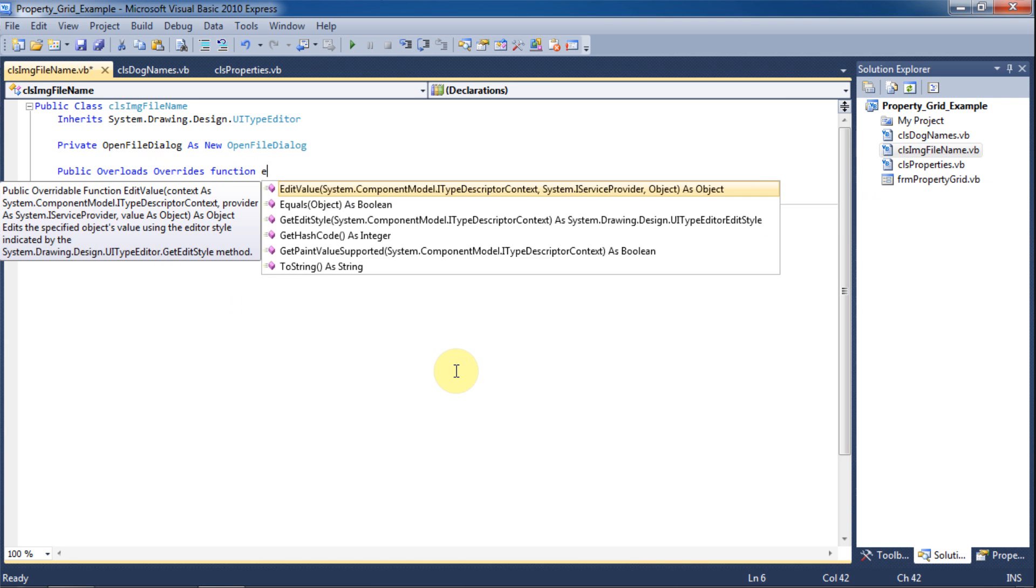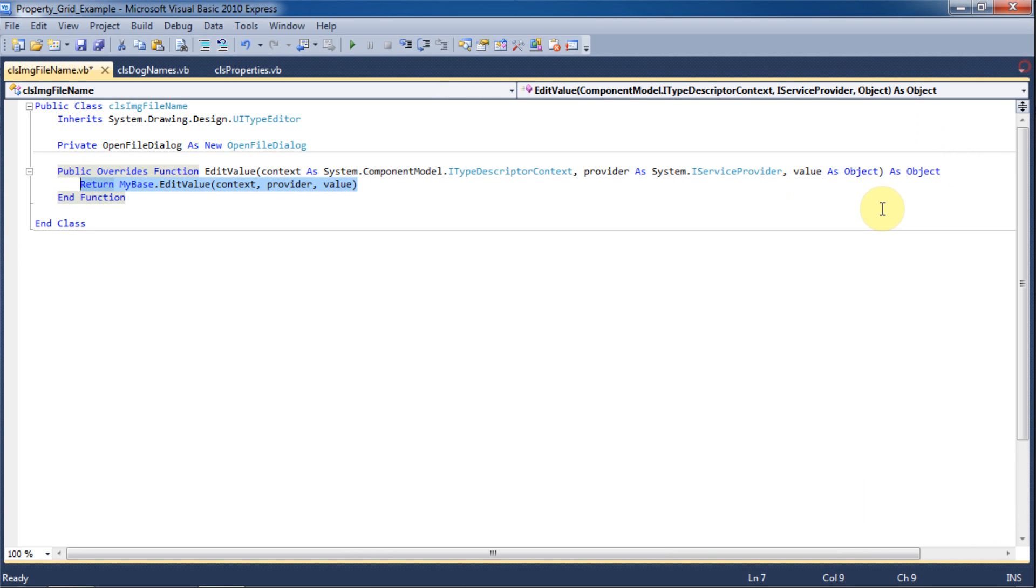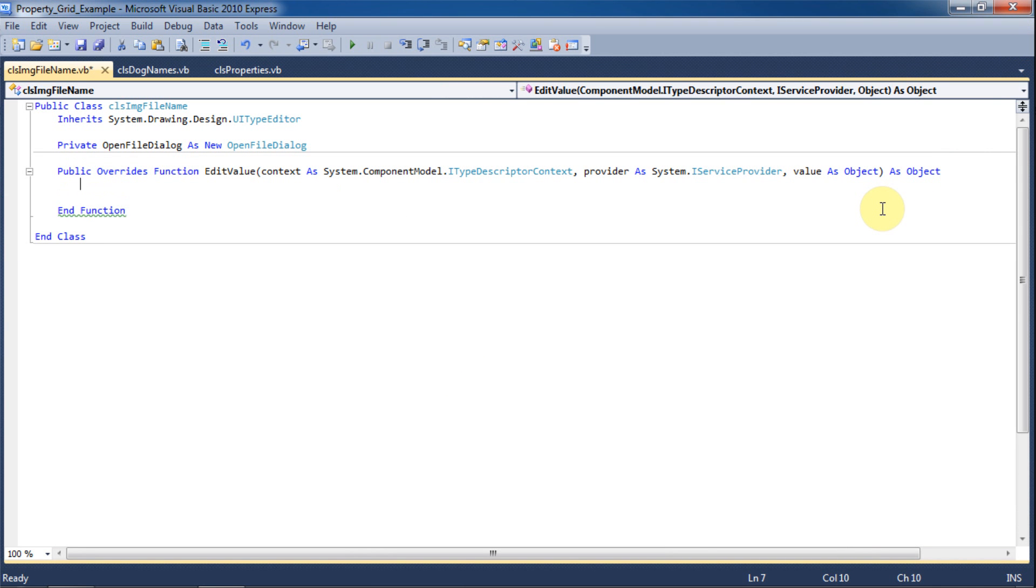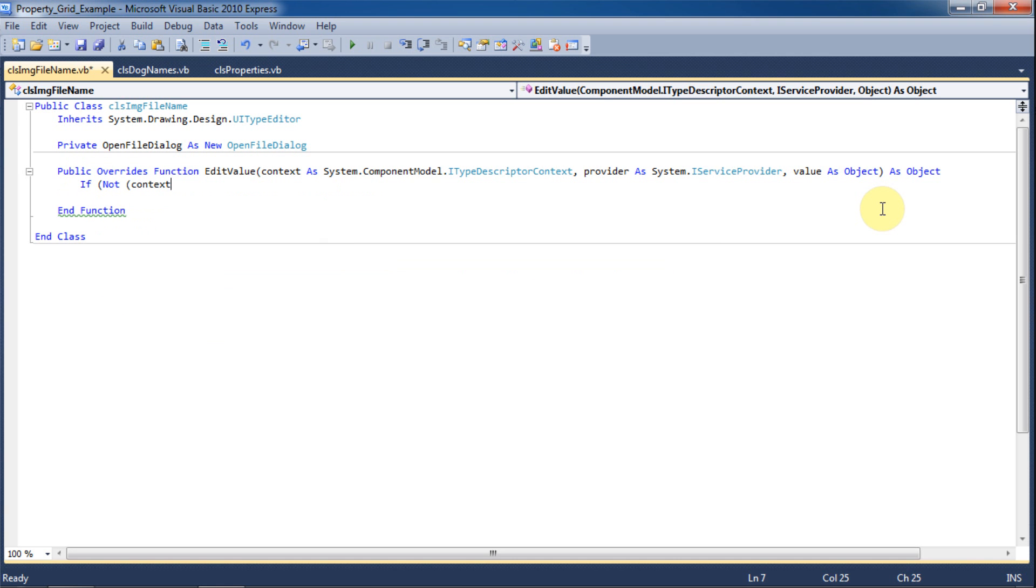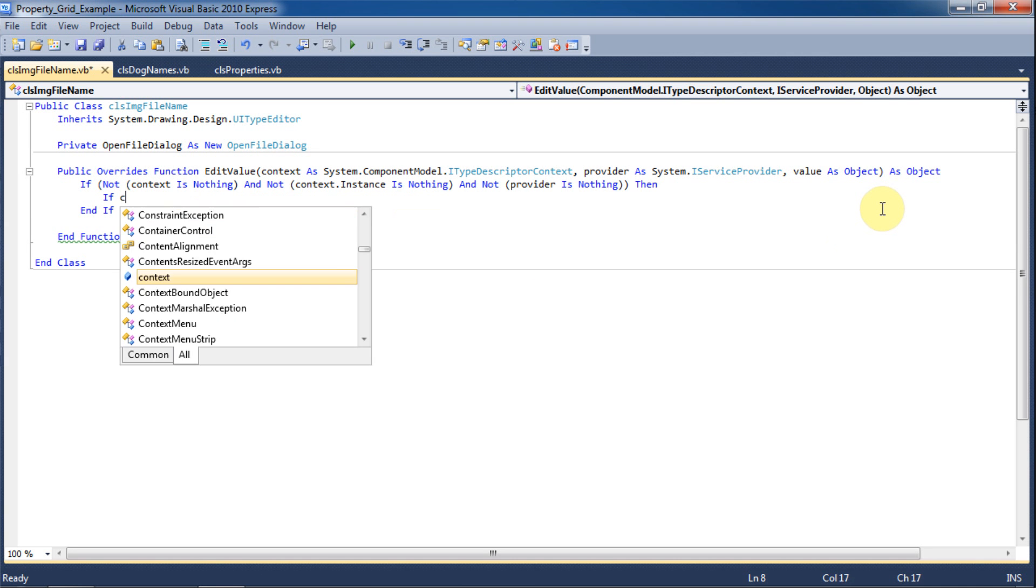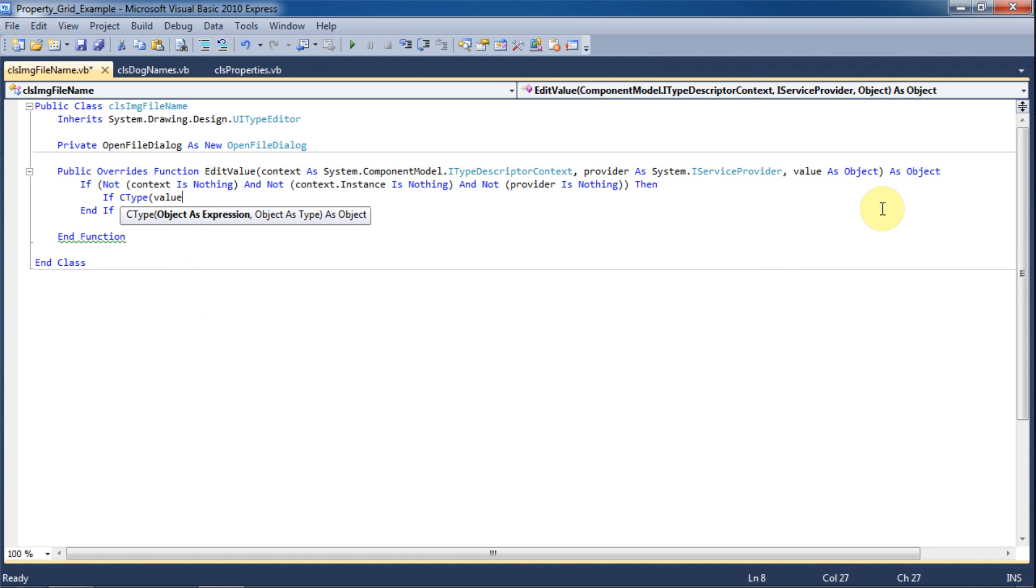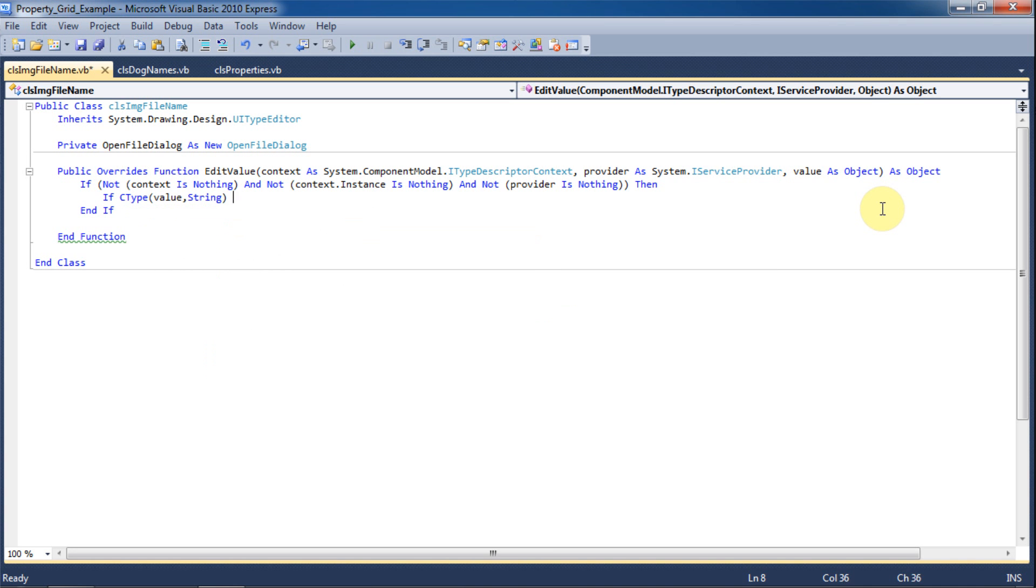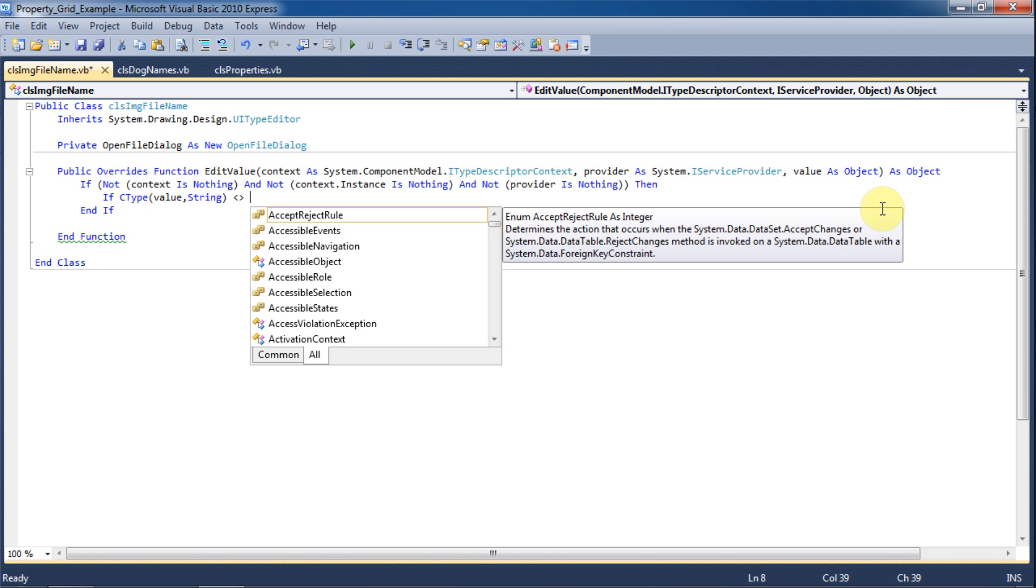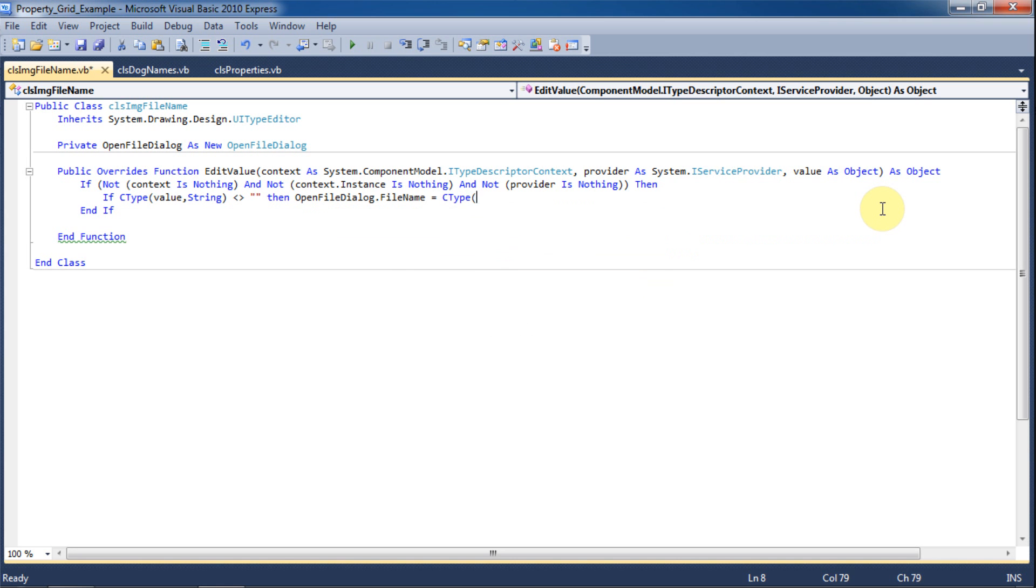We need to check that the arguments being passed into this function are not nothing before we work with them. Again, with the next statement, we're checking that the value object is not nothing before setting the open file dialog dot file name to the value argument that is passed into this function.